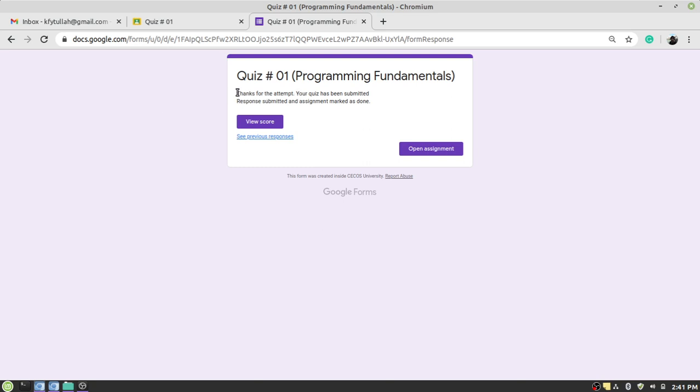Along with the message that you can see on the screen: thank you for the attempt, your quiz has been submitted. It is just like a confirmation message that your quiz has been received by the faculty member. This is like a response message which makes it clear to the student that the quiz has been submitted.